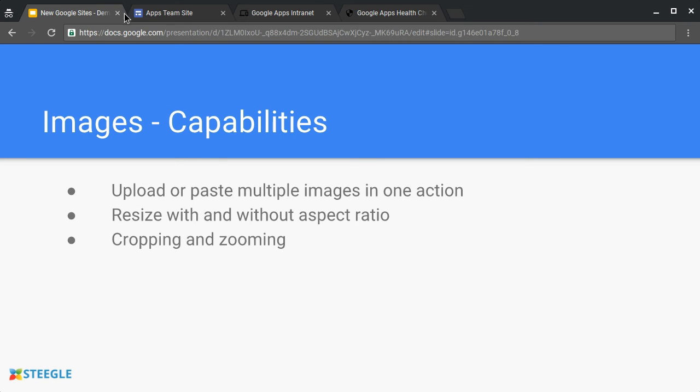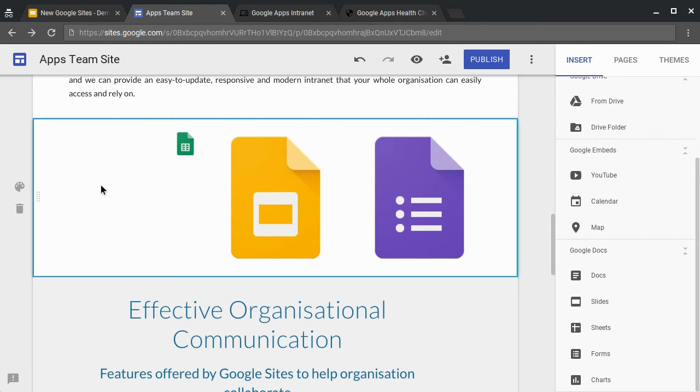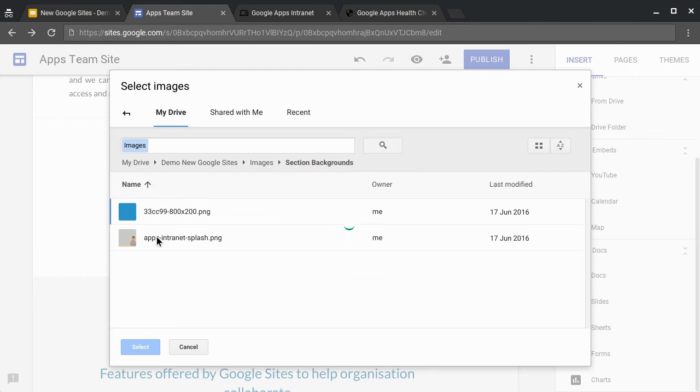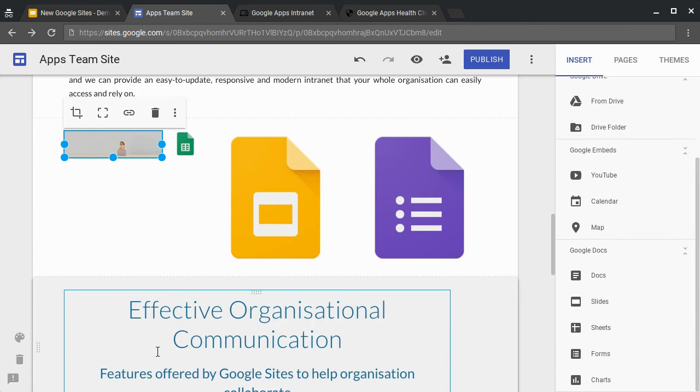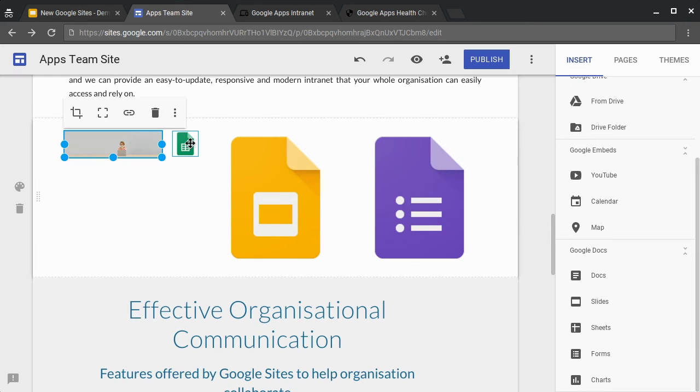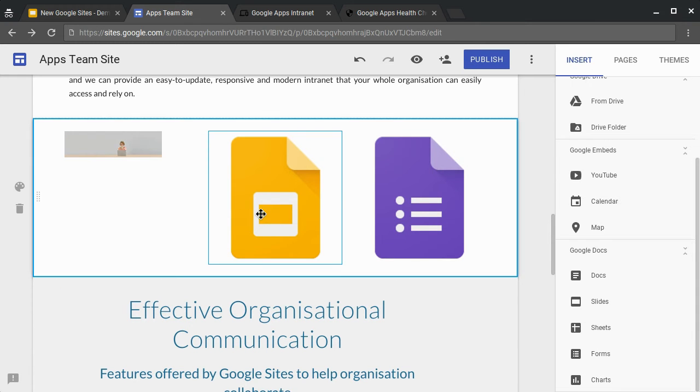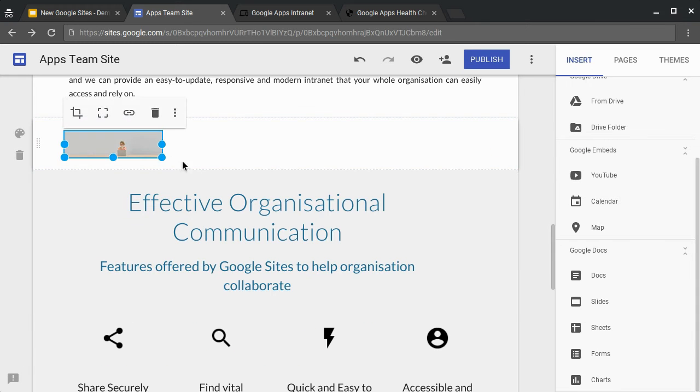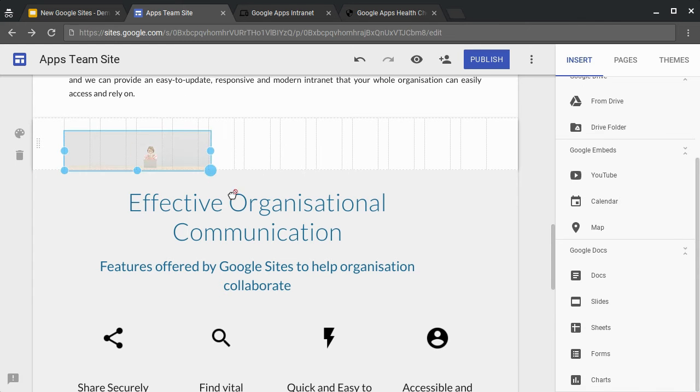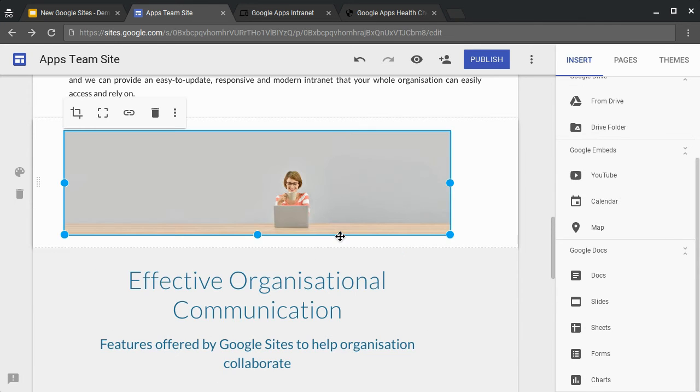Cropping and zooming. As you can see from these images, we can crop them very easily. But let's take a look at a better example of where you maybe want to crop an image. We're going to use one of our images stored in Google Drive. And we've pasted in this image. As you can see, this image is very long and broad. And for this particular example, we just want to highlight this young lady in front of the computer.